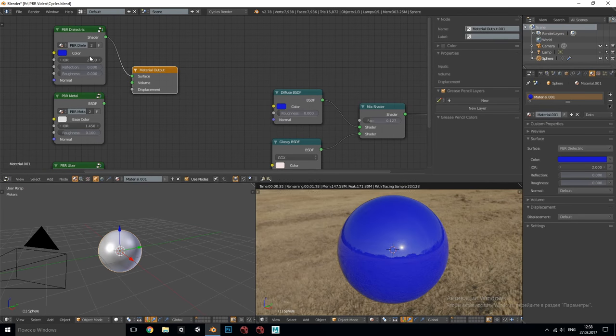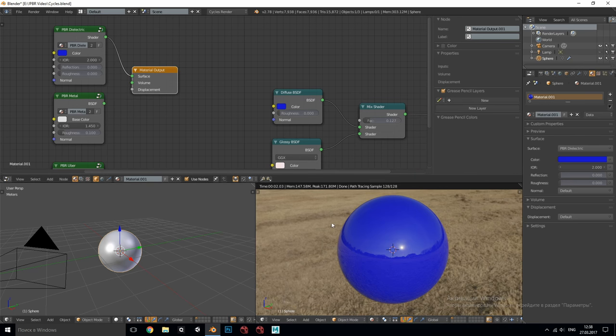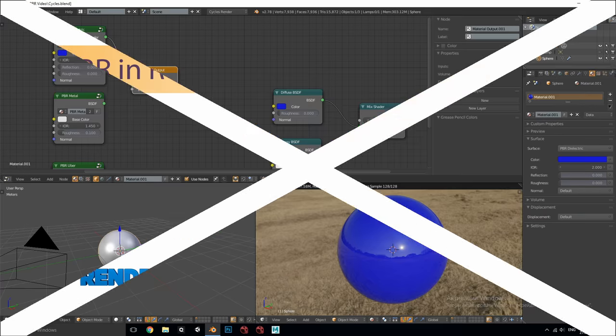Later we'll have a practical example of using PBR textures with this shader and now let's move to the last theoretical point.